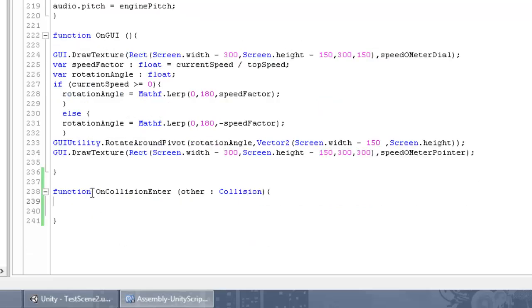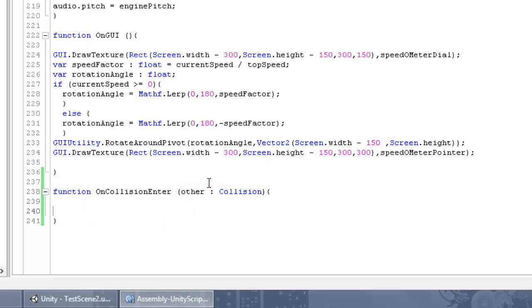So 'other' refers to the other colliders that are colliding with our collider — the one attached to the car.